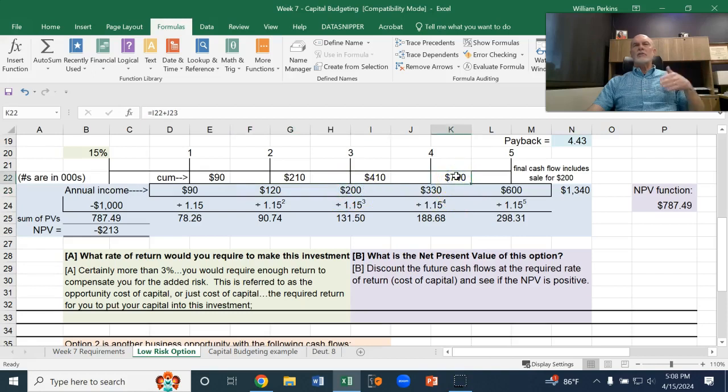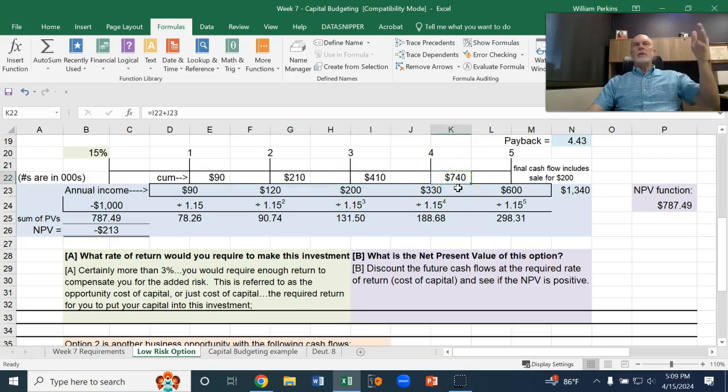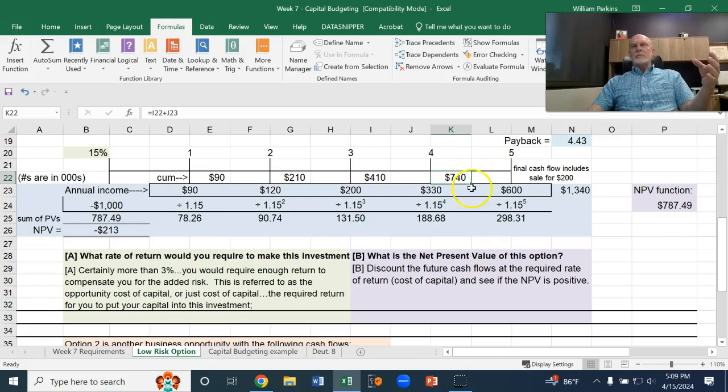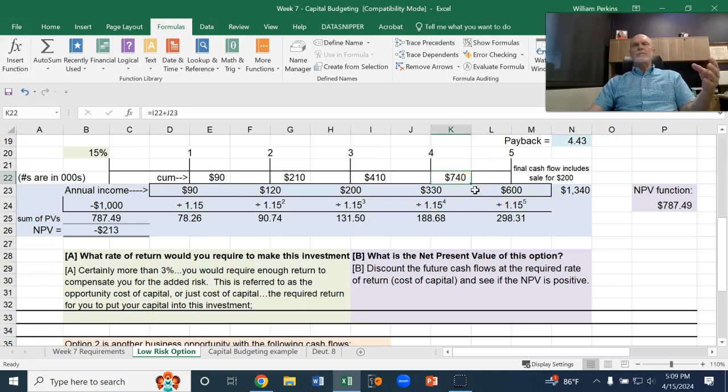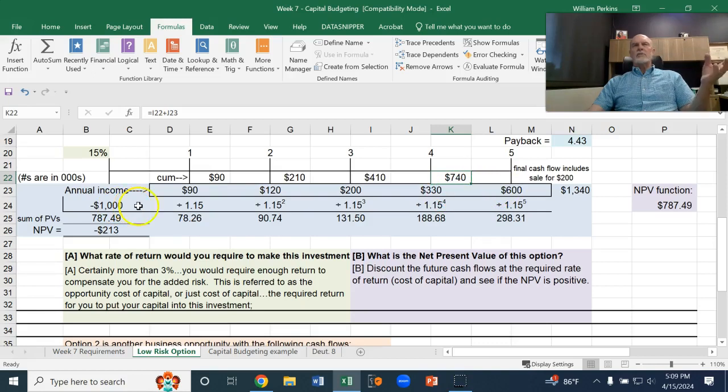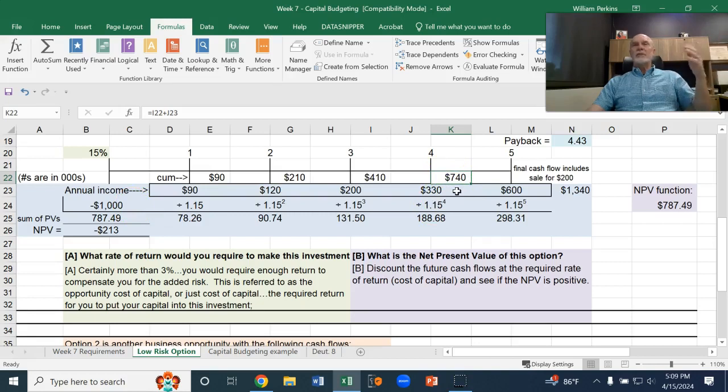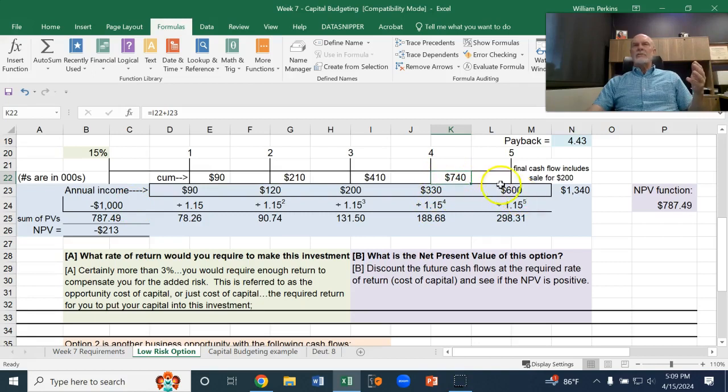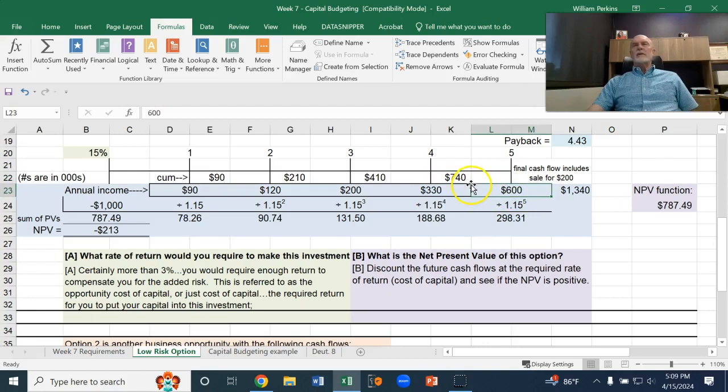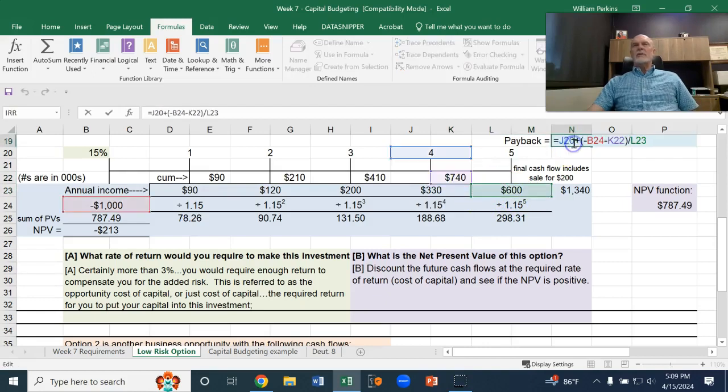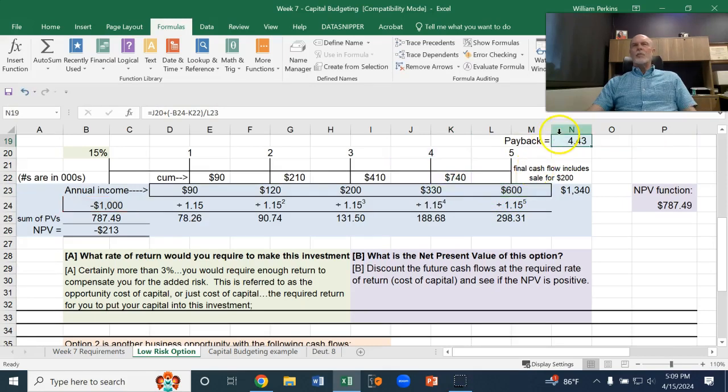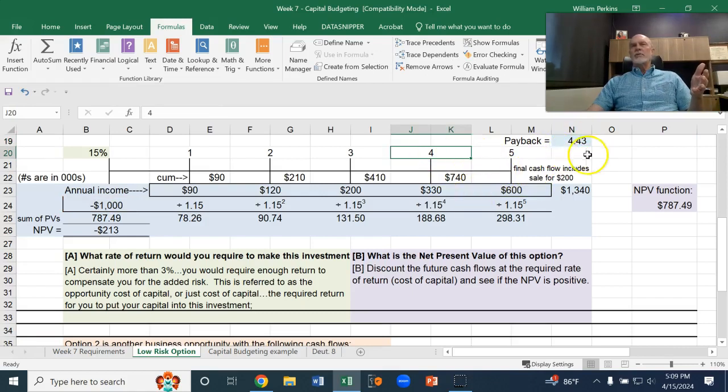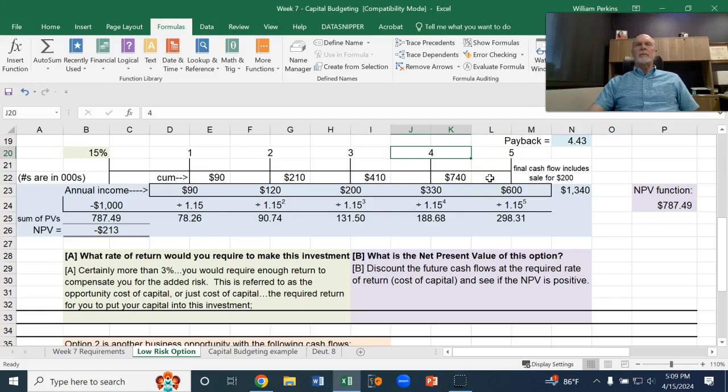So we still have some fraction of that fifth year to go. We're trying to recover $1,000 total. We've got $740 after four years, so we need another $260. So $260 out of the last year profit of $600 would tell us the fraction of amount of time there. So it ends up being 4.43 years. The four complete years plus almost half of that last year would be the payback.